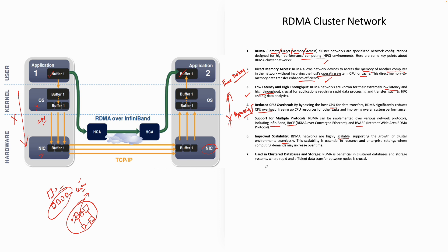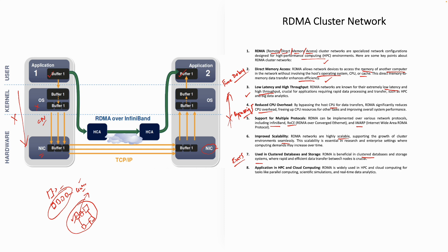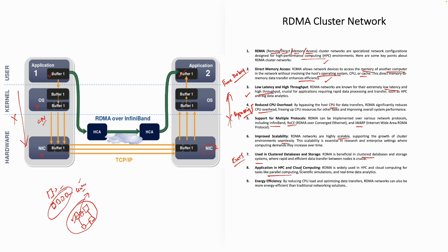They are quite useful in cluster databases. Nowadays, with the Exadata Cloud at Customer, with ExaCS, you will see that RDMA or RoCE is being utilized. RDMA is beneficial in clustered databases and storage systems, where rapid and efficient data transfer between nodes is crucial. Application HPC and Cloud Computing, yes, they are being used in high-performance compute and cloud computing. That's why we are studying this. It's widely used in HPC and cloud computing for tasks like parallel computing, scientific simulations, real-time data analytics.